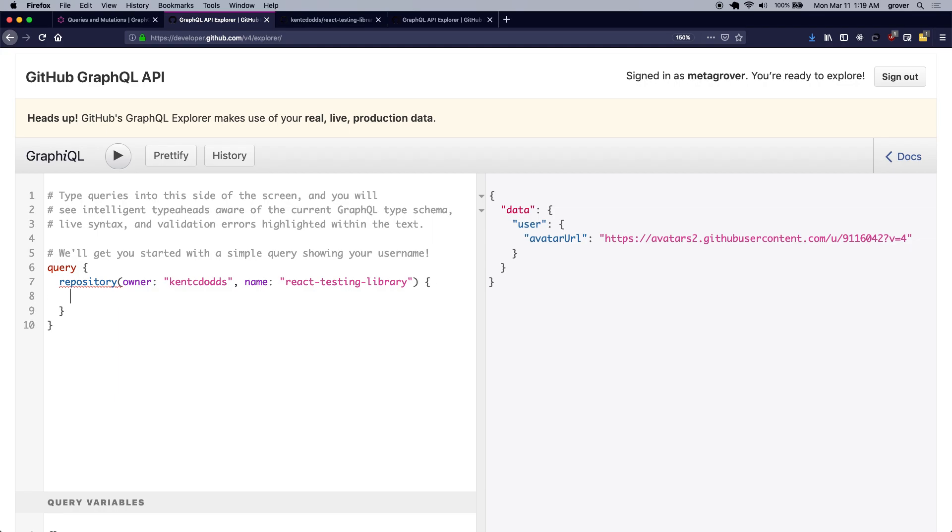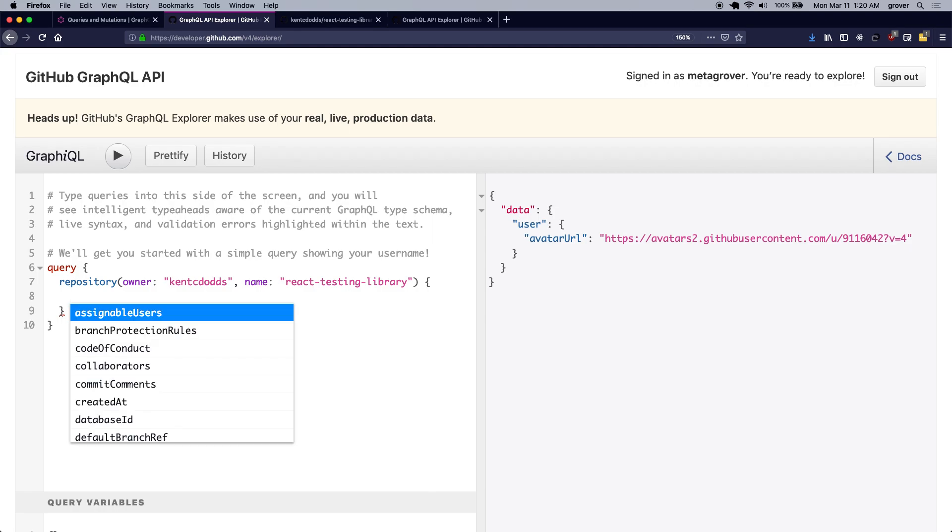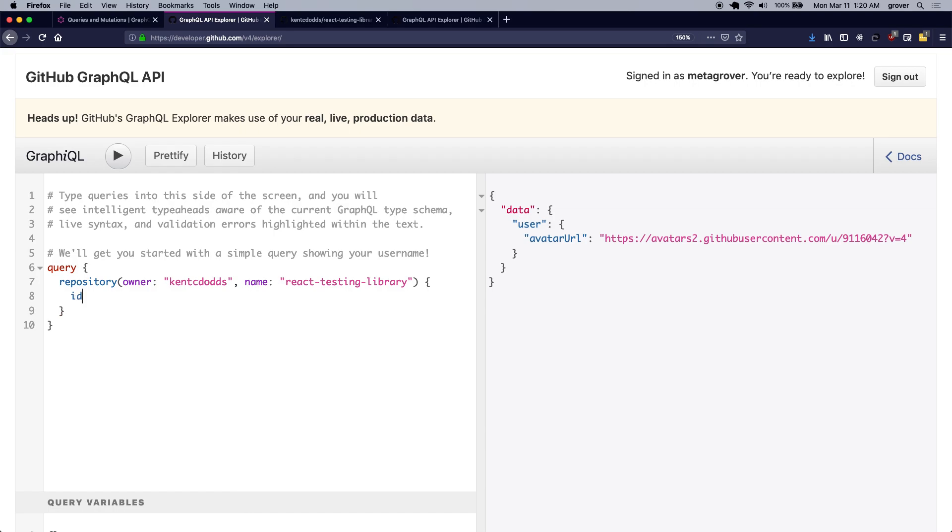Now I need to retrieve the ID of this repository so that I can star it via the GitHub's GraphQL API. So I look at all the options that are available to me and look for something called ID, and I will also retrieve the fact that whether I have starred or not.